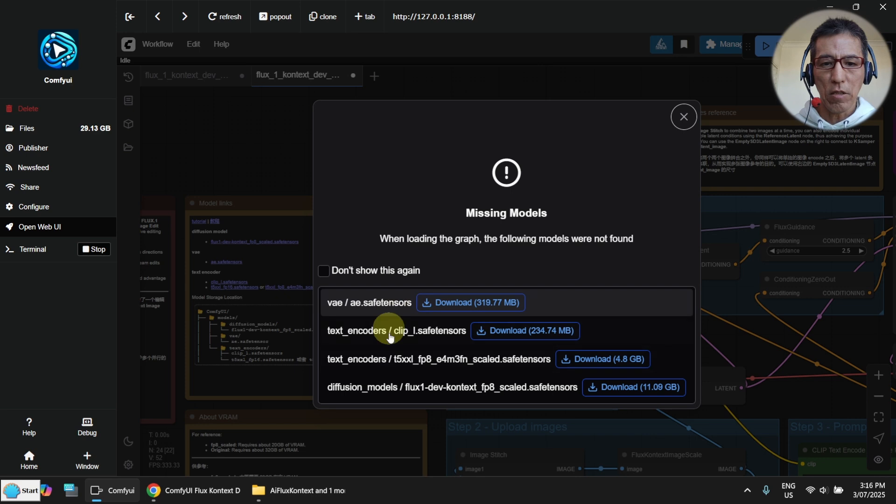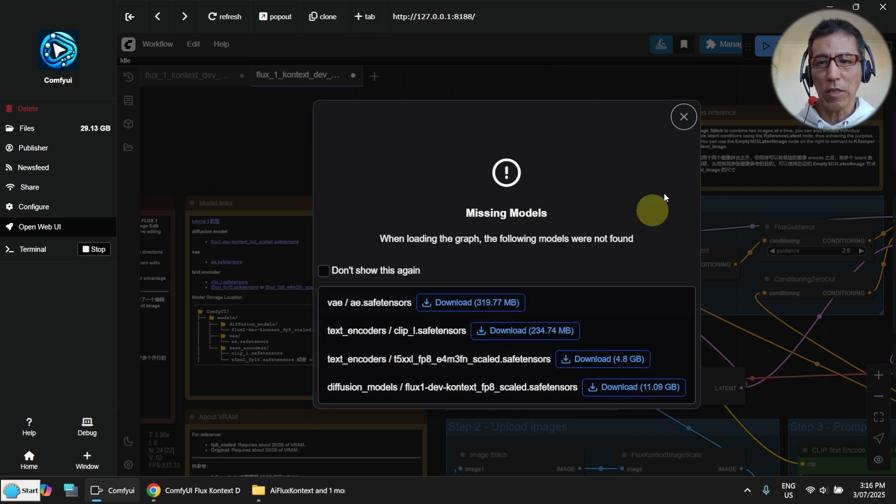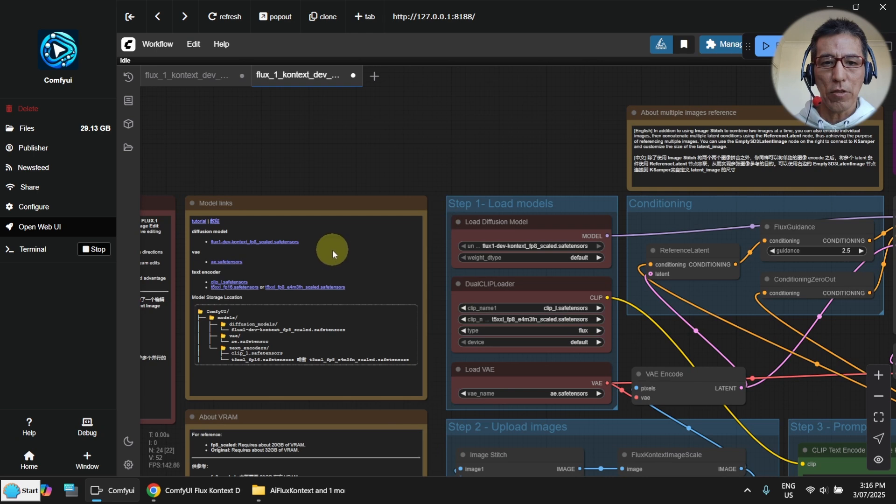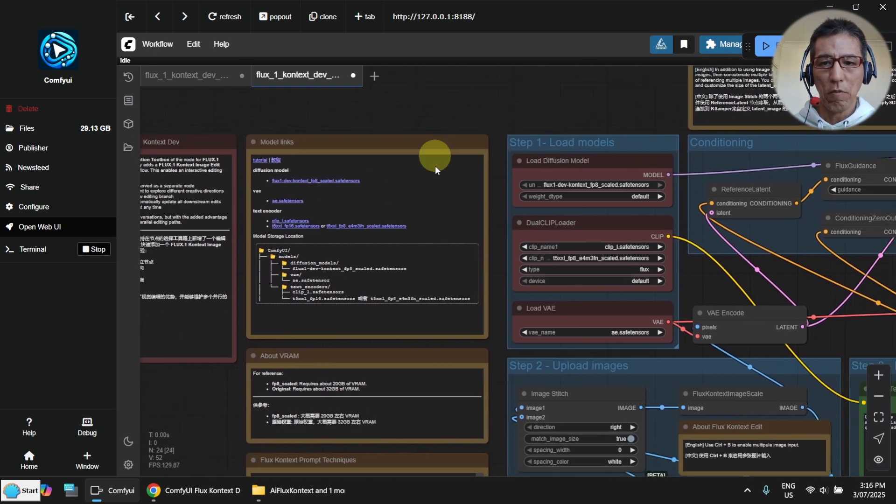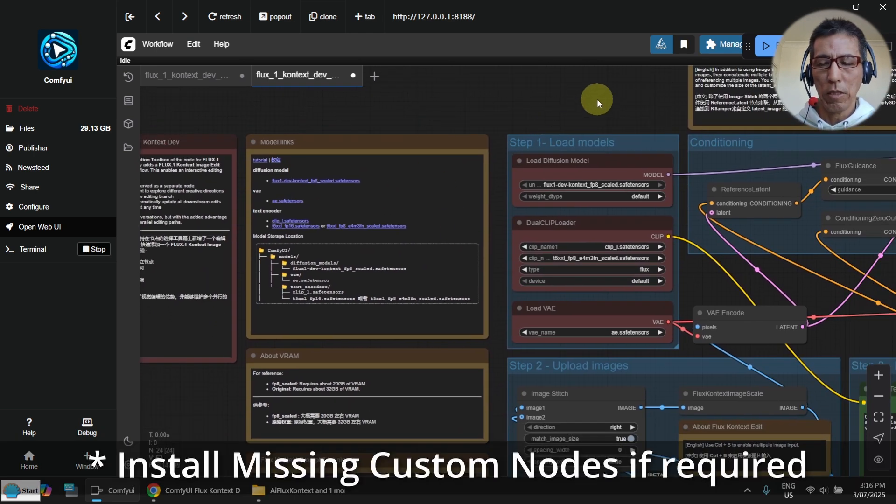Just ignore all this because we don't have that. We need to fix this later. Just cancel it. Now we got the workflow here.